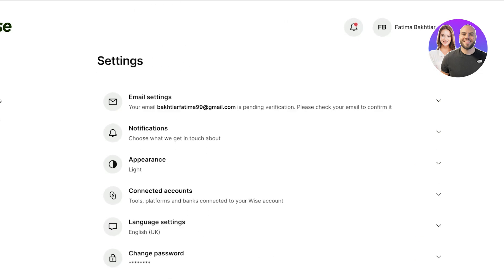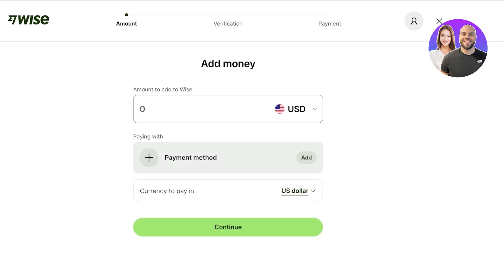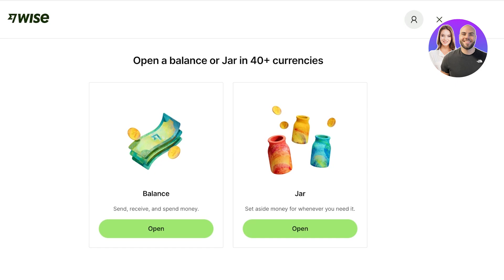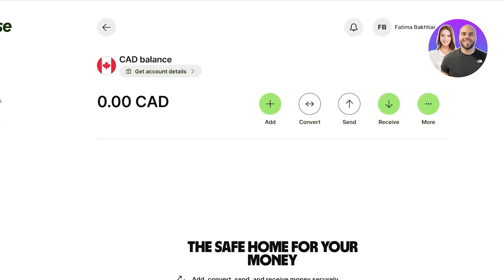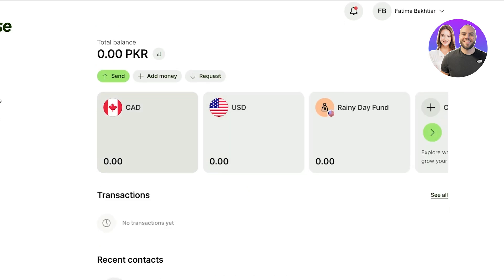In Settings, you can choose what type of notifications and biometric data you want to save. For money management, simply click on Add Money to add funds to your Wise account. Once you have money in your account, click Open in the top right to build different balances or jars. Balances can be different currencies — for example, I can open a Canadian dollar account, click Confirm, then Get Account Details, verify my identity, and deposit the initial amount to start managing Canadian dollars.